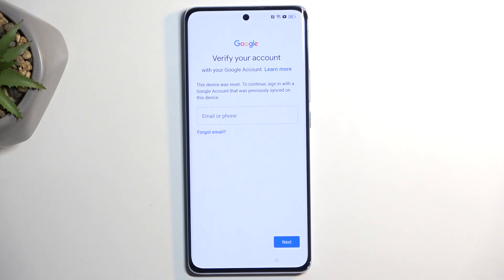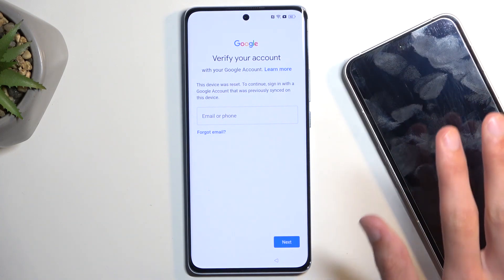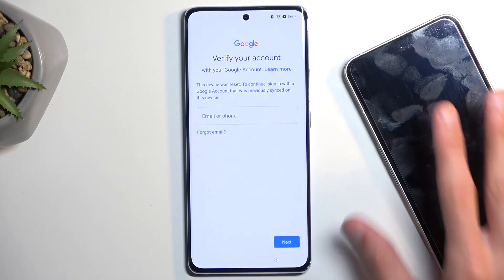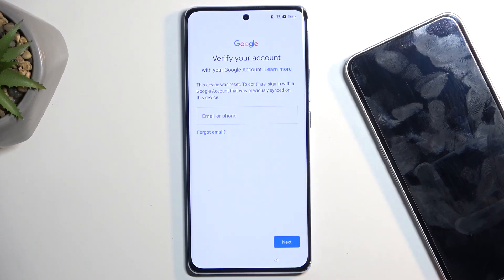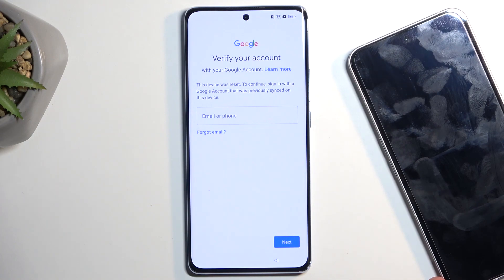Unfortunately for this we will need another device. That can be any kind of Android that has a functioning Google Play Store — that's really the only thing we need. And the second thing, which probably everyone has, is an internet connection, and that's all.